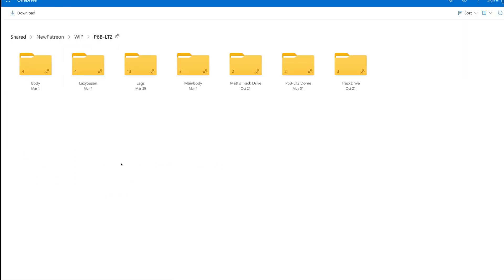So Michael then gives you a link to OneDrive where all the files are easily available straight away. So we're working on the P60ALT2 or Track Droid or ALT Droid as it's known in the Star Wars franchise, which is a track-driven droid. And in this case, we're going to 3D print that. Michael's obviously come up with the designs for this. So this is basically all the files that you're going to need in order to make that happen.